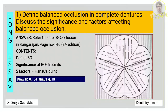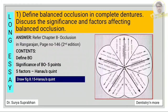The contents you have to include: first, define what is balanced occlusion. Then write about the significance or importance of balanced occlusion — there are five points enlisted in Rangarajan. Then you have to write about the Hanau's quintet. Under Hanau's quintet there are five factors. First is the condylar guidance — give the definition and then write two to three points about it. Second factor is the incisal guidance — give the definition and write two to three points.